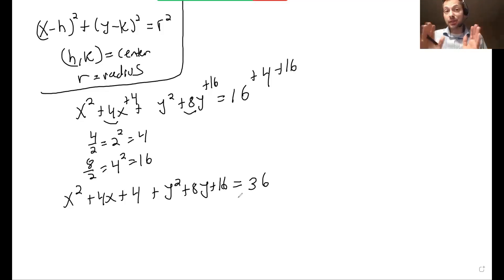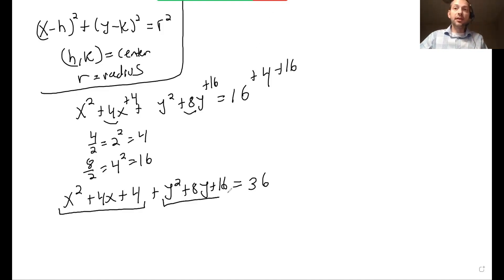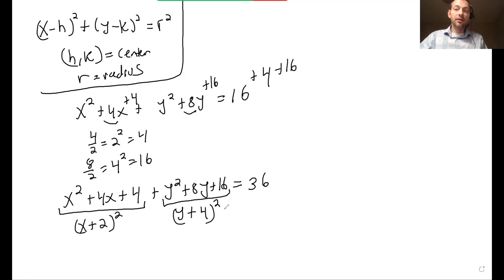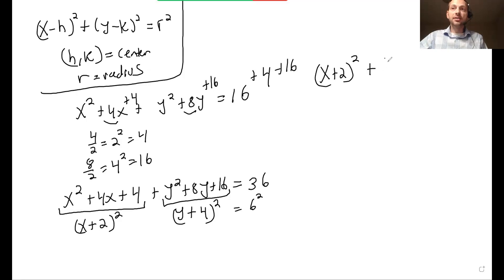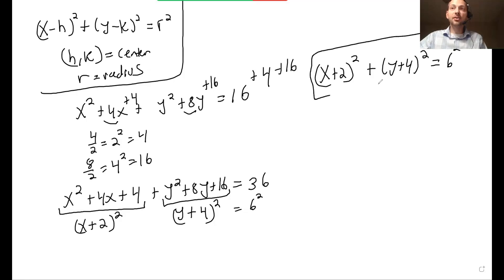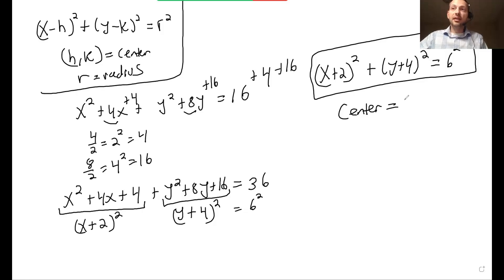You can add the same thing to both sides without affecting the equation — that's what makes this so beneficial. Completing the square gives us x plus 2 squared plus y plus 4 squared equals 6 squared, and that's exactly the form we like. So the center is at negative 2, negative 4, and the radius is 6.